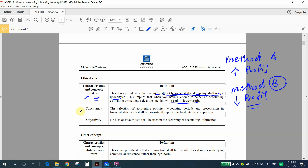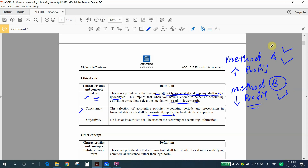Next is consistency — the selection of accounting policy, accounting period, and presentation in financial statements shall be consistently applied. You cannot use Method A one year, switch to Method B the next year, and then go back to Method A. You cannot simply change your accounting method without a valid reason. Consistency means you shall apply one method consistently.